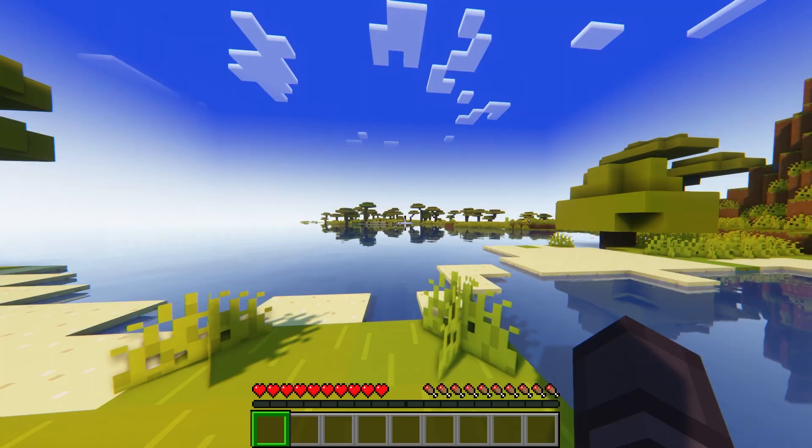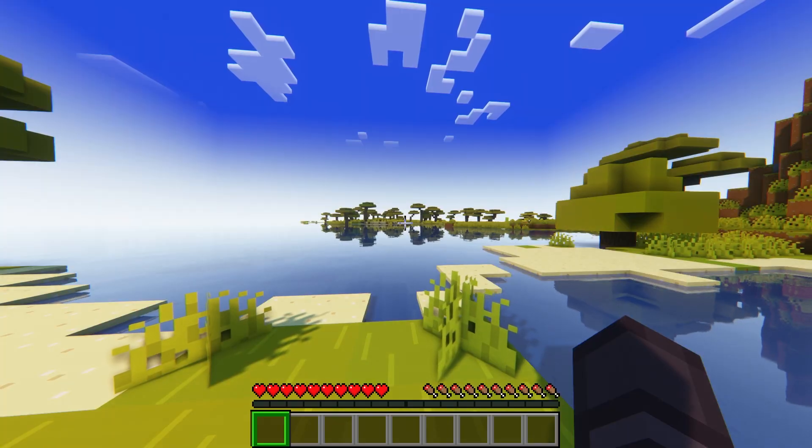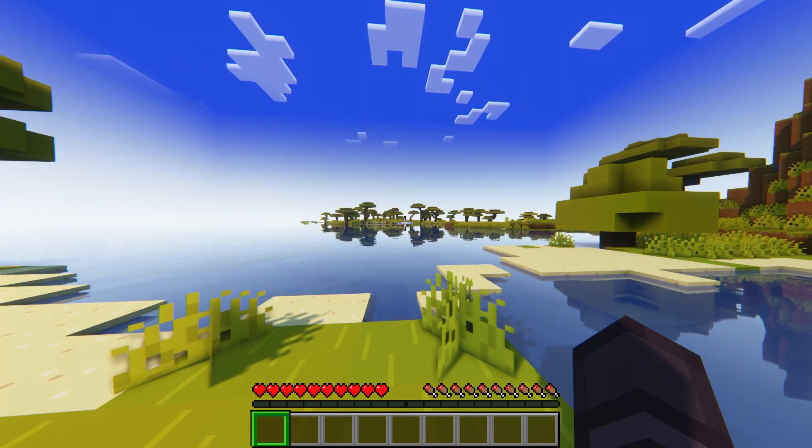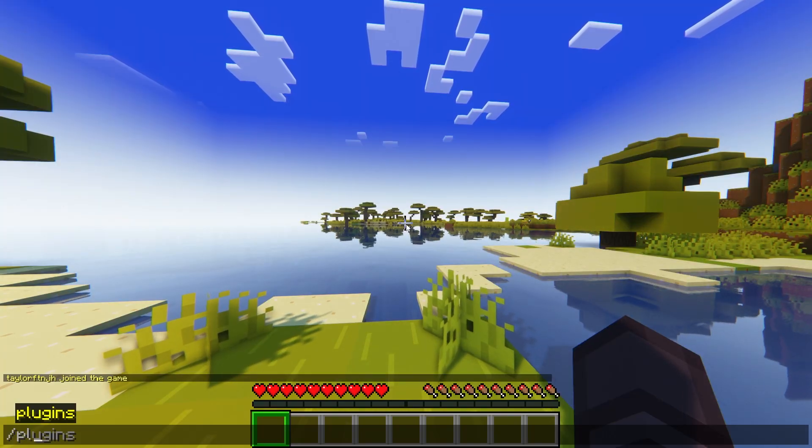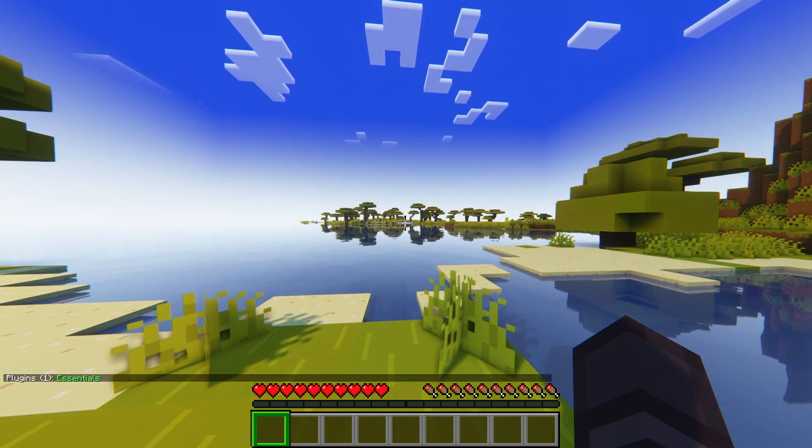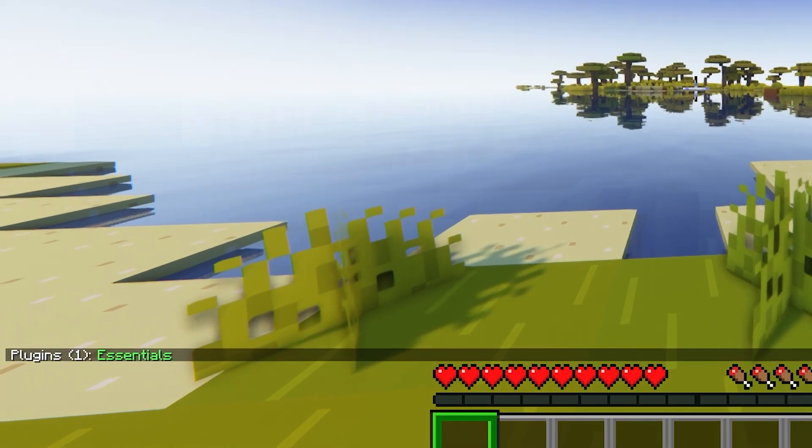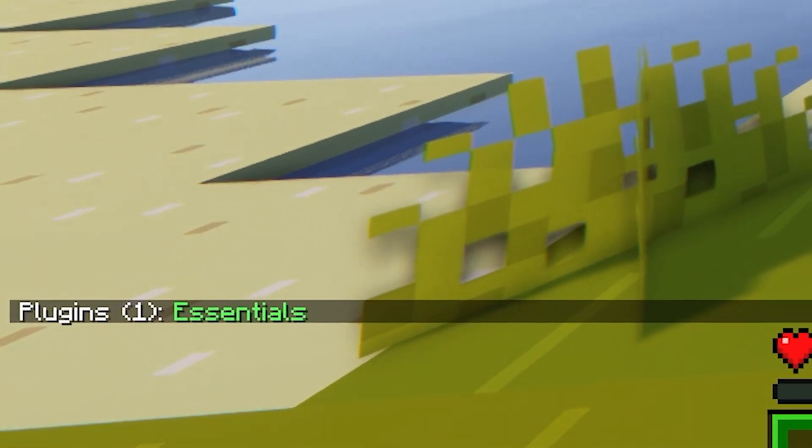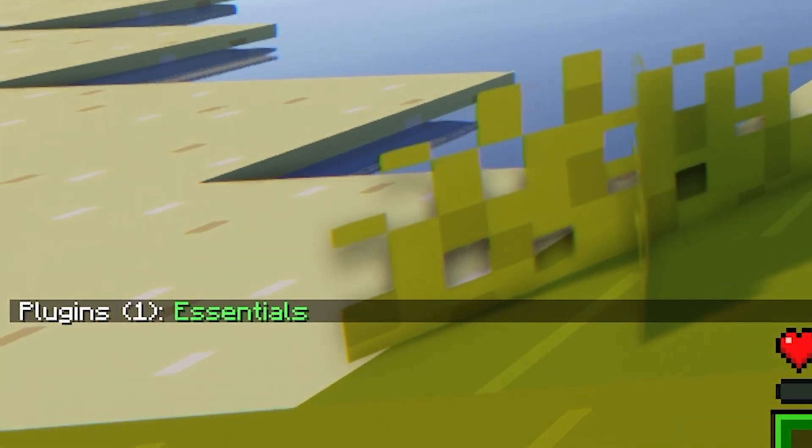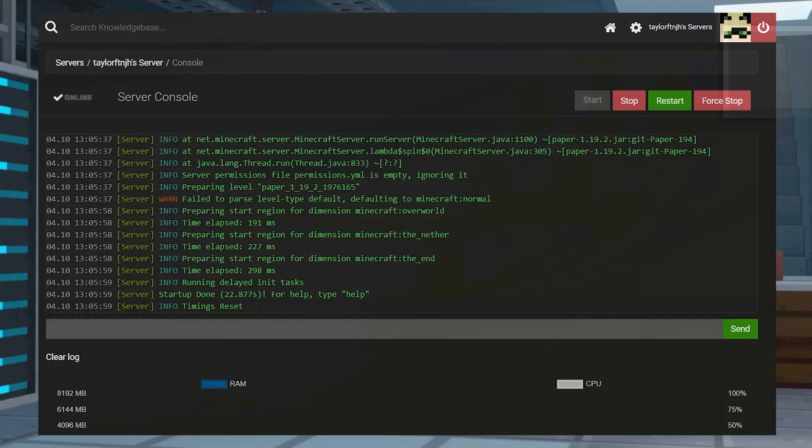You can join your Minecraft server and then use the forward slash plugins command to make sure that they appear in the game. If the install worked, the plugins should show up in green. You will have to be set as a server operator in order to use this command.